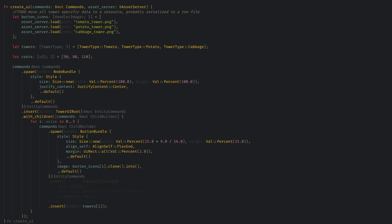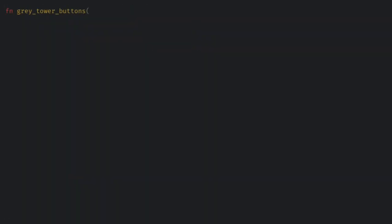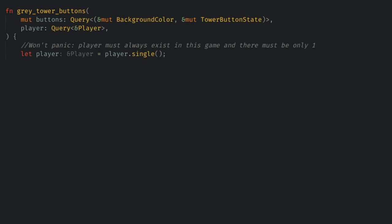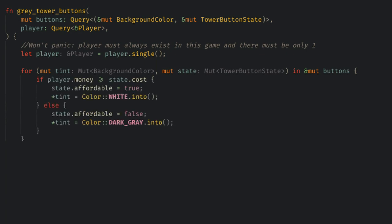We add our tower button state to each of the tower buttons, and we'll set the affordability to false as a default. Now let's make a quick system called grey tower buttons. This will change the button color and the tower state, and read the player's money. Here, if the player can afford the tower, we'll set the affordable flag and make the color white. Otherwise, we can grey out the button to show the player can't afford it.